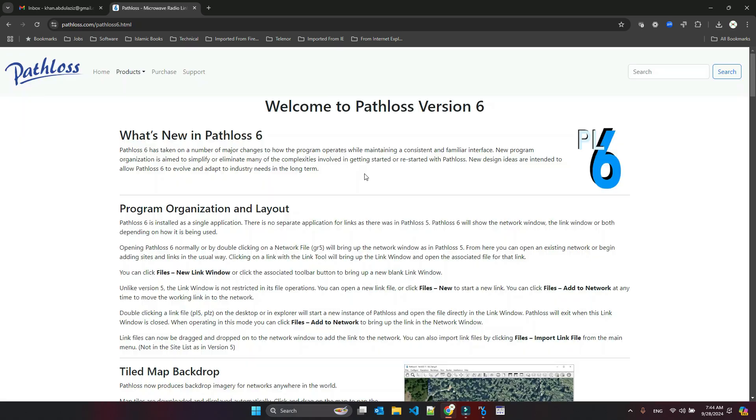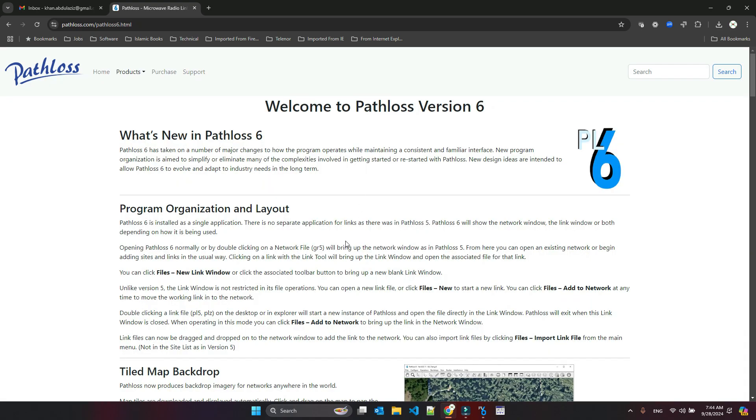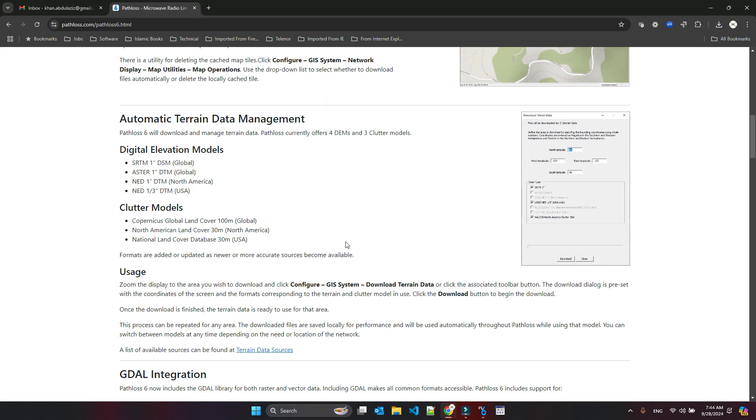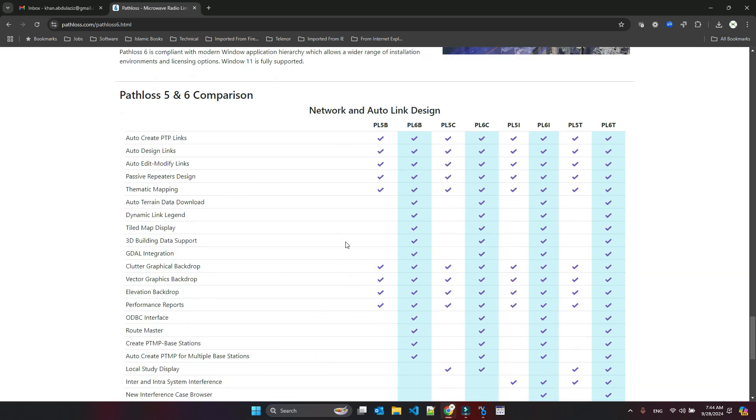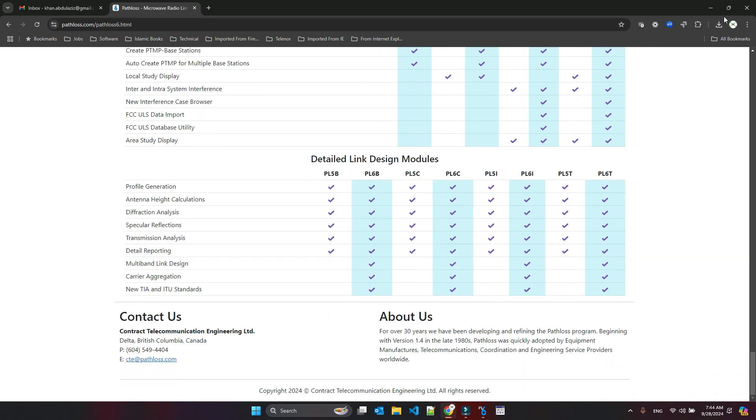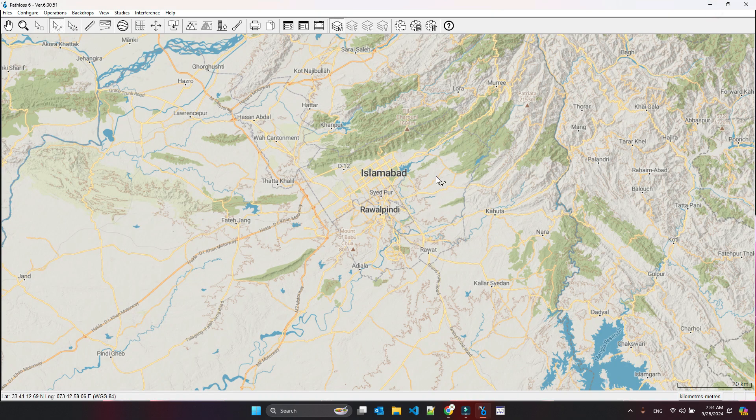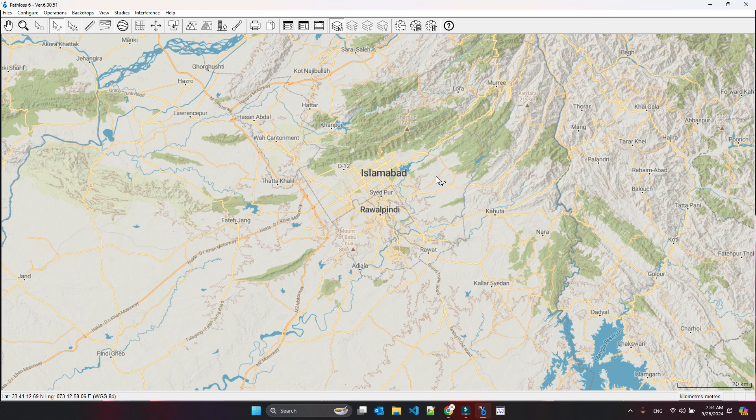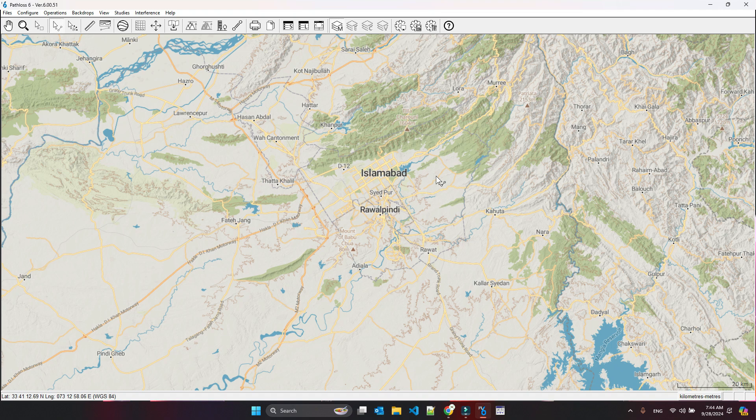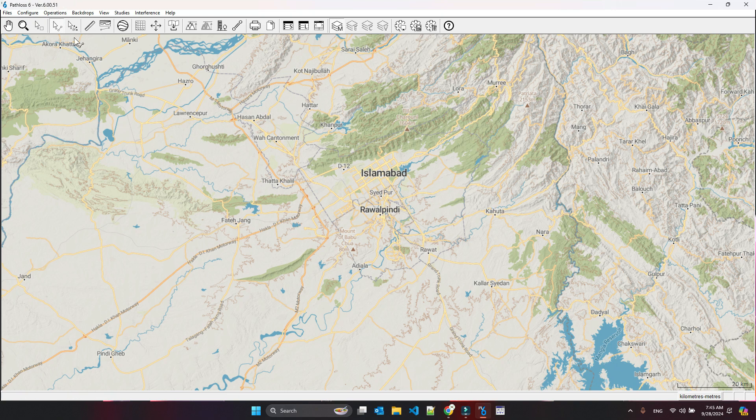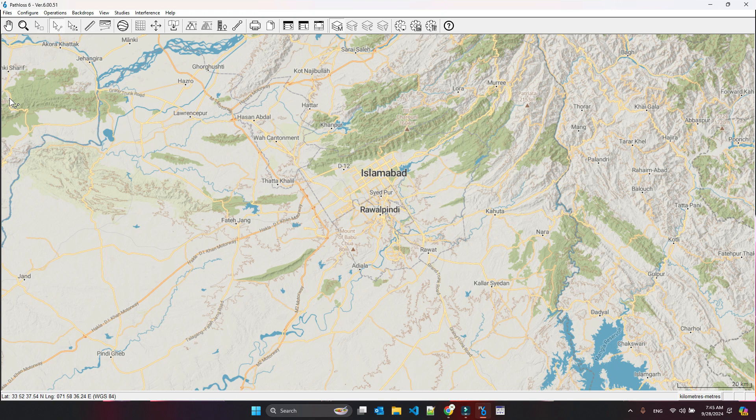But then we reached PathLoss 6. I just wanted to show you a bit of history of PathLoss. PathLoss 4 started from 1999, then in 2009 they brought PathLoss 5, and then in 2024 after 15 years of PathLoss 5, they now came with PathLoss 6. This is PathLoss 6—this version. I will make a series of videos where I will show you everything that we can do in PathLoss.